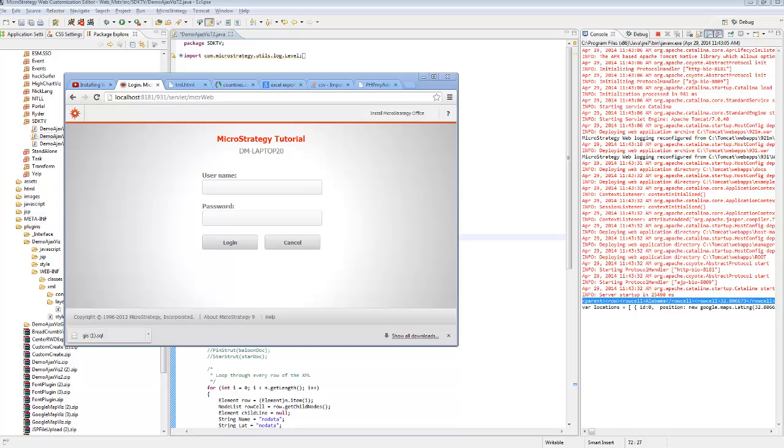Today we're going to expand on a topic that we covered previously, which is building custom AJAX visualizations in MicroStrategy.